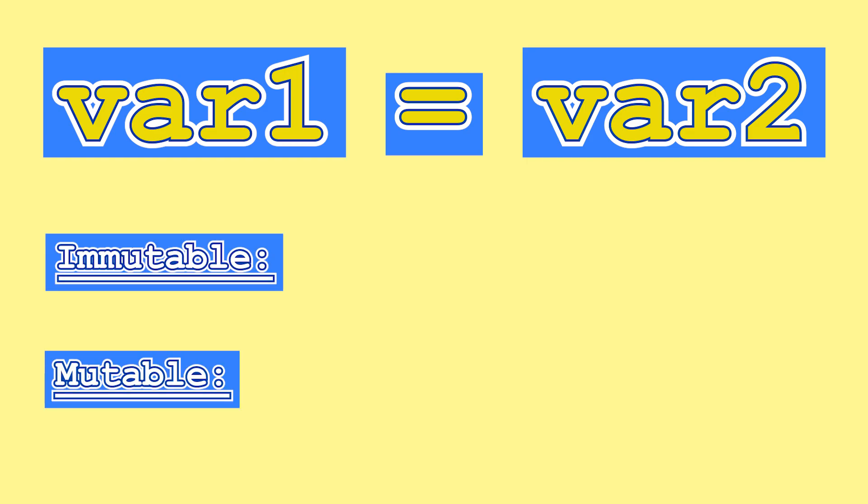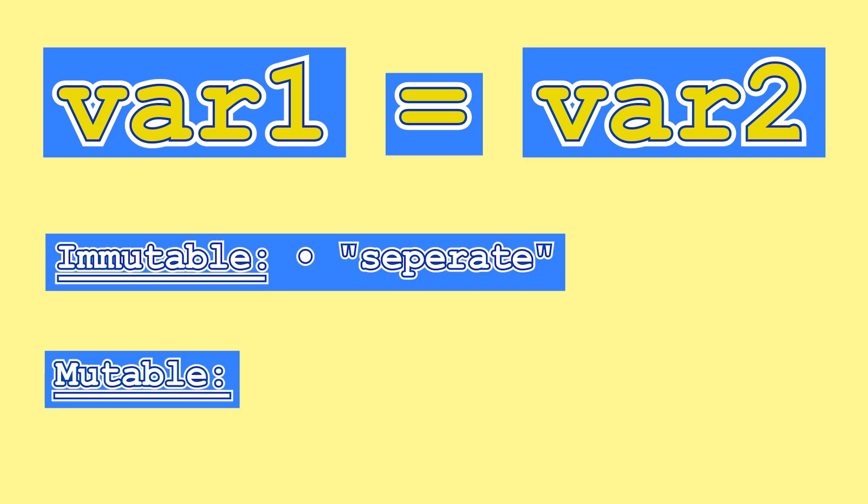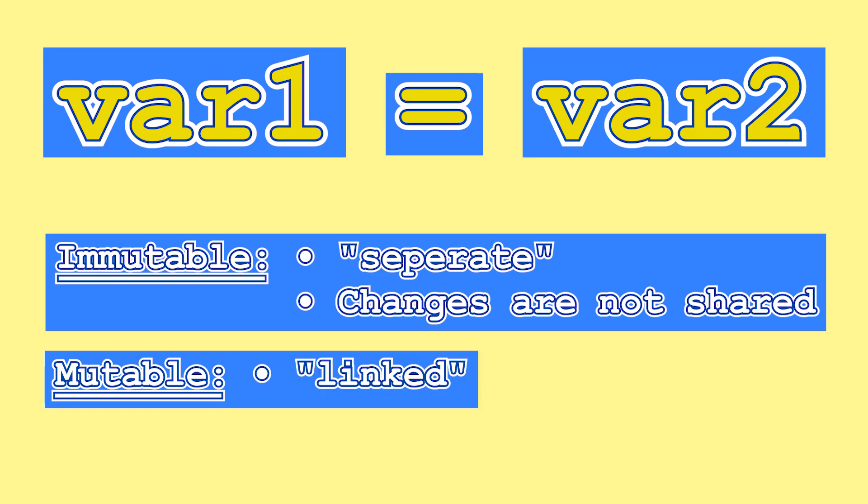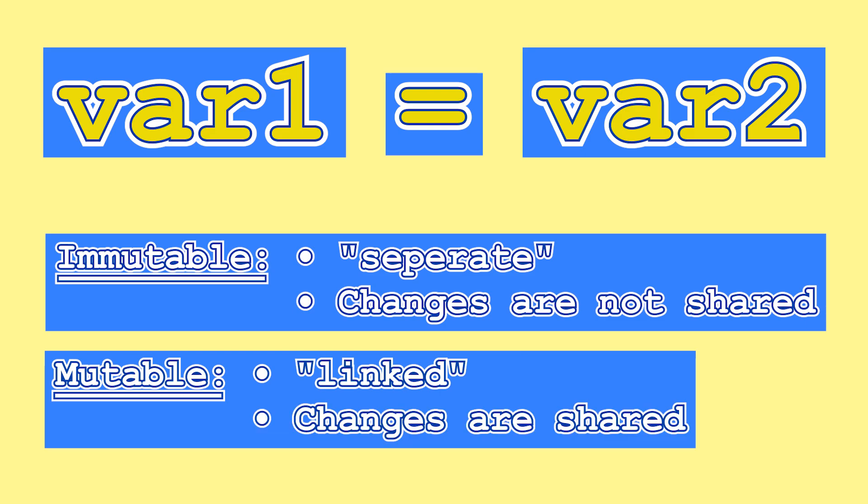Immutable objects will remain separate, let's say, and changes to the value of one variable will not affect the value of the other variable. Mutable objects, however, will remain linked as both variables will be pointing to the same object, which is itself modified through both of these variables. So, changes to the value of one variable will affect the value of the other variable.